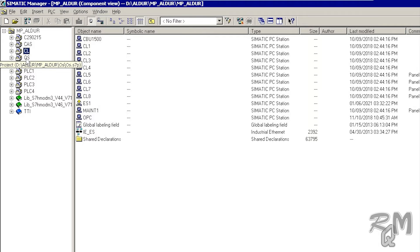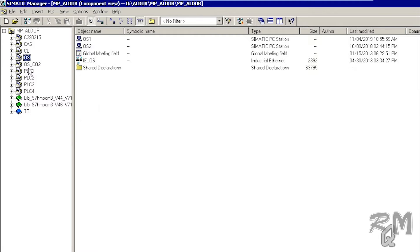You can see OS clients, ES or engineering station, maintenance station, and OPC. Next, related to OS servers, you can see redundant servers. Usually any simple PCS7 system has one redundant server set. But sometimes one PCS7 system is designed to control more than one plant and may have more than one redundant server set.